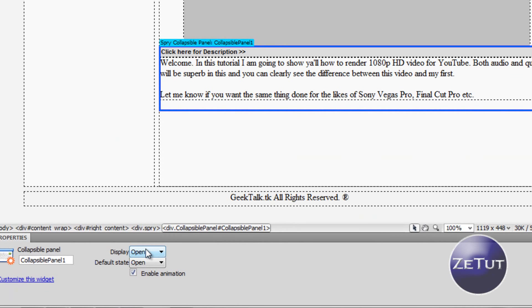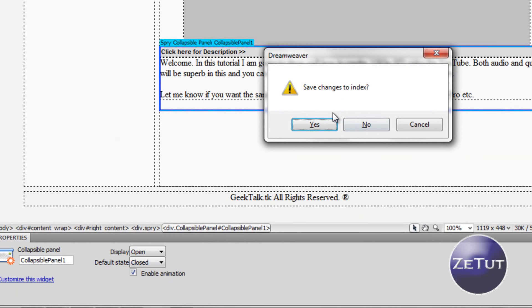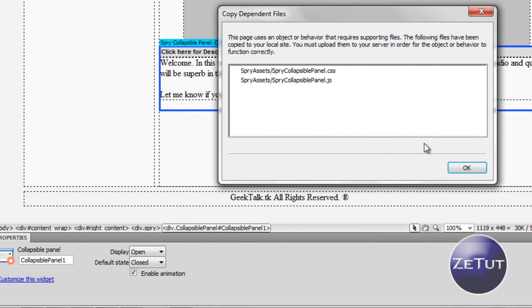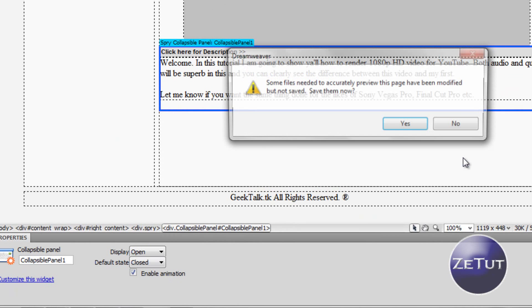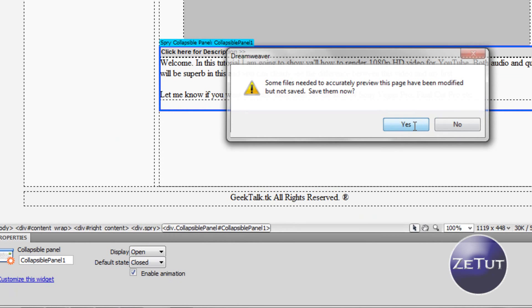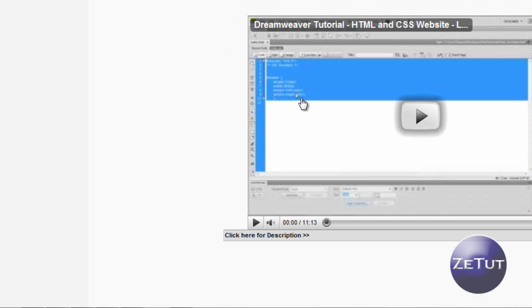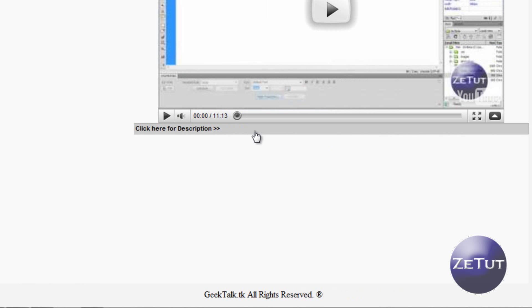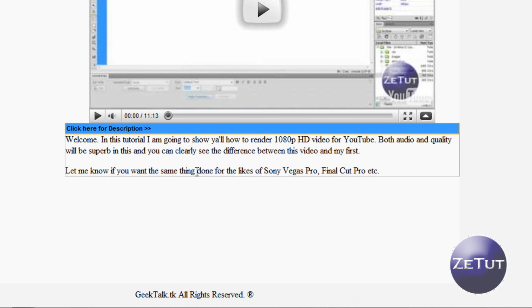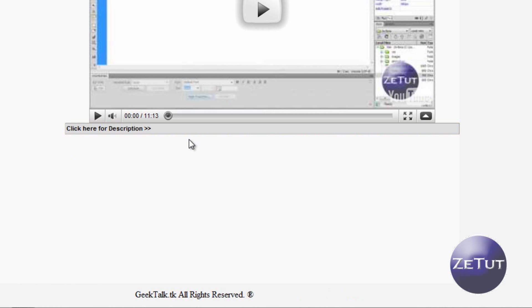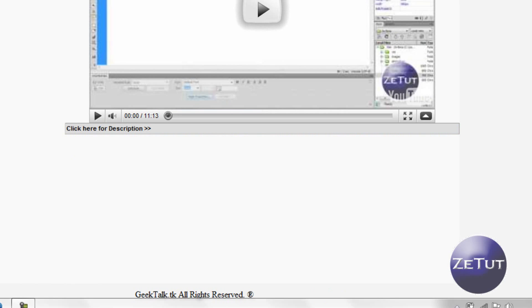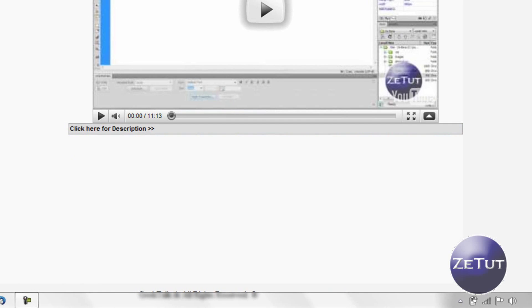So now that we have that we want to style our div. Now if you press on the blue all around the div it gives you these properties. It says display open and default state open. You want its default state to be closed, which means on the web browser it will appear closed. Otherwise it will appear open and there is no really point for having it.